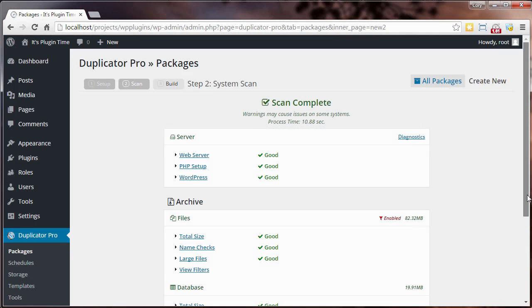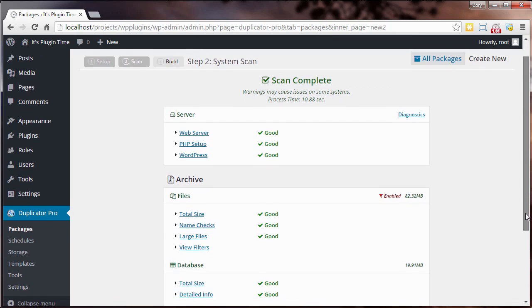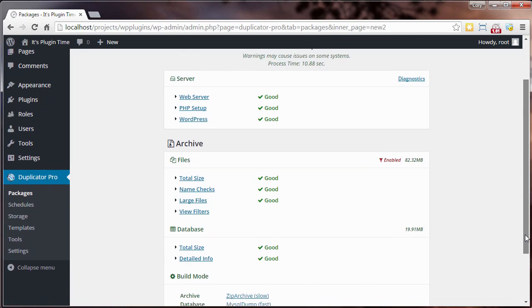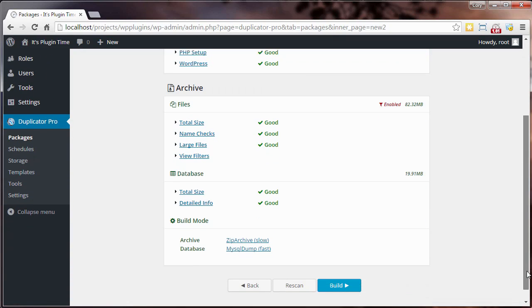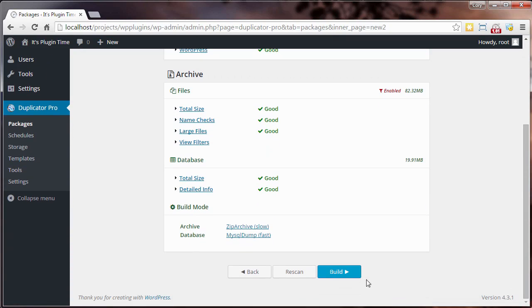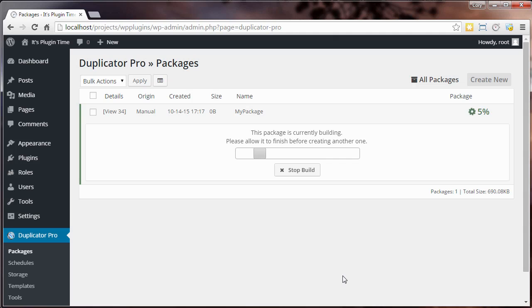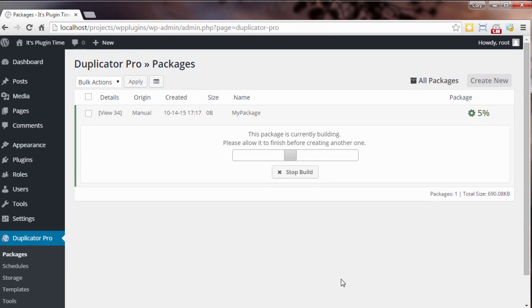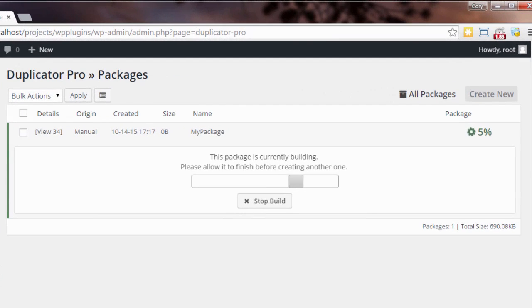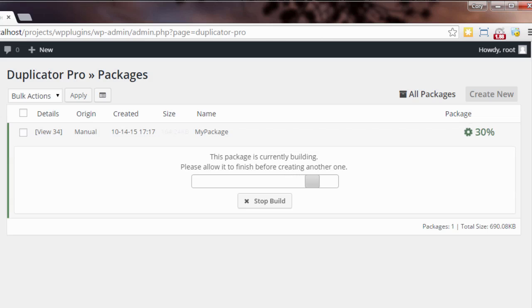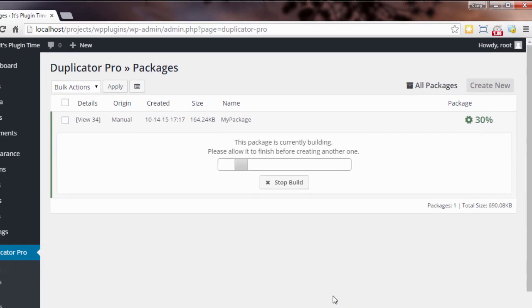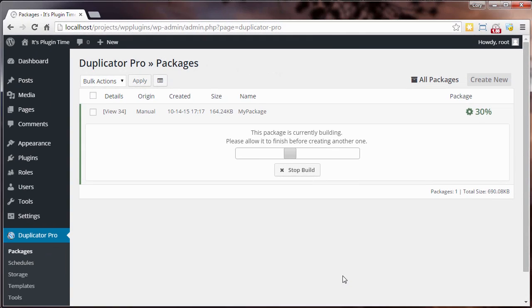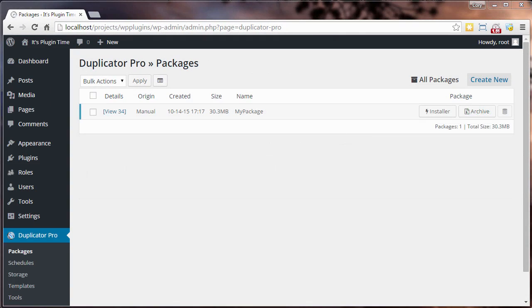After a quick scan we now have a full overview of our entire site. To complete the process we just need to click the build button. From this point on, Duplicator takes care of the rest by packaging your entire site into a nice neat little bundle that you can move anywhere a WordPress site can be hosted.